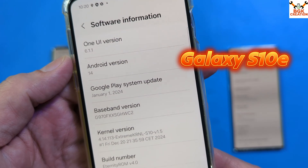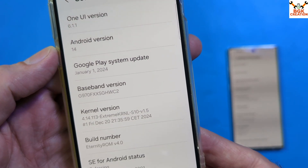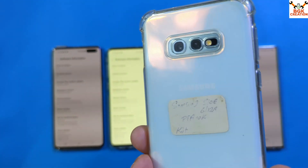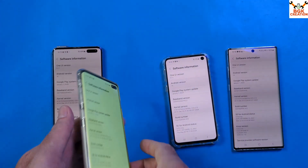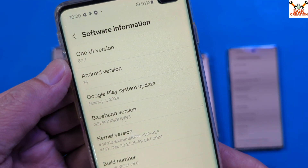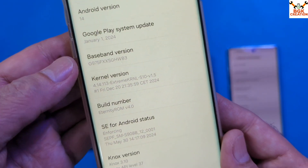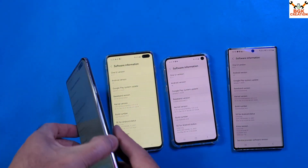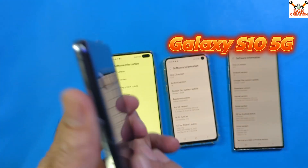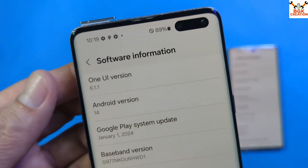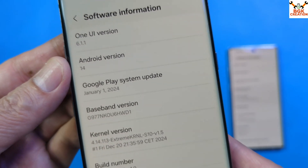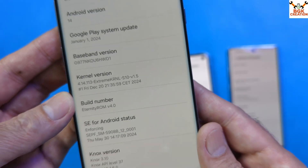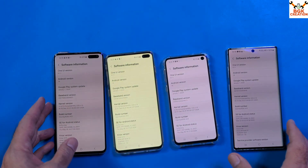Once again, One UI 6.1.1, Android 14, Eternity ROM 4.0 — this is the Galaxy S10e and Galaxy S10 Plus. For the Galaxy S10 5G, I got a Korean model, and you can see One UI 6.1.1, Android 14, and the build number showing Eternity ROM version 4.0.